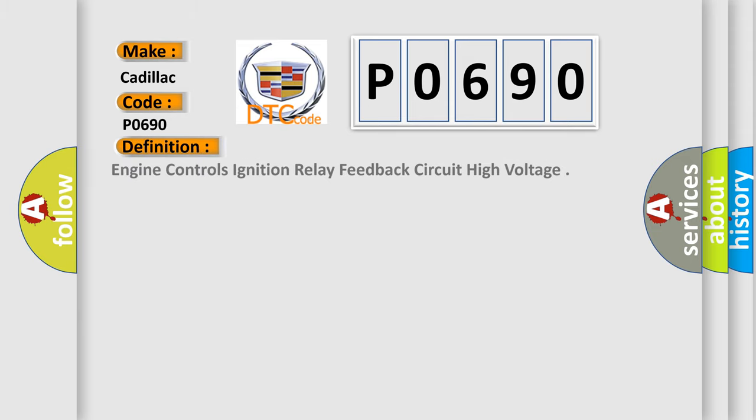The basic definition is: Engine controls ignition relay feedback circuit high voltage.